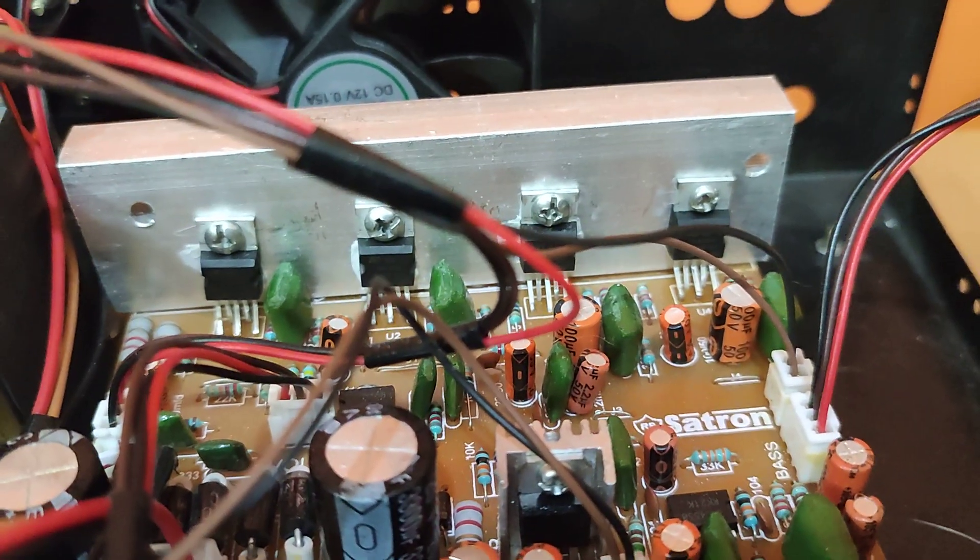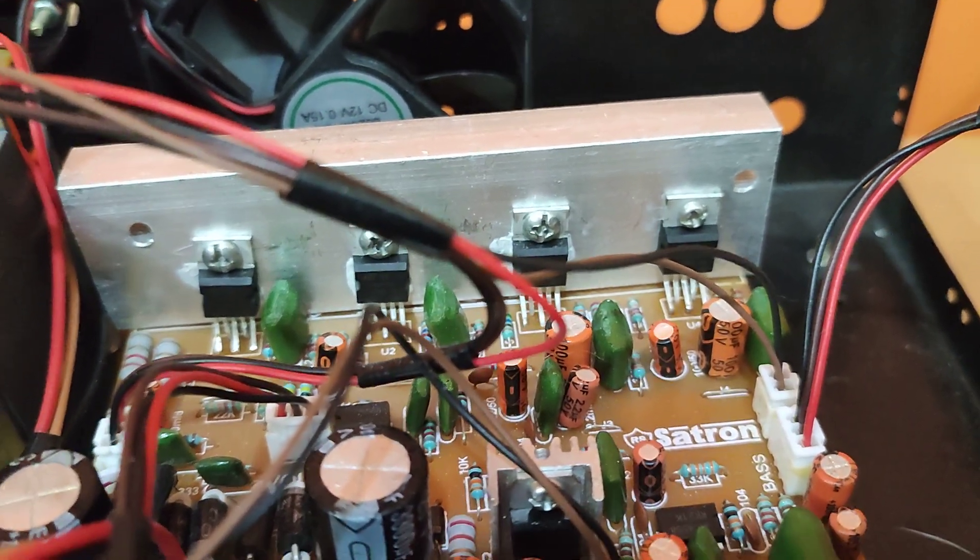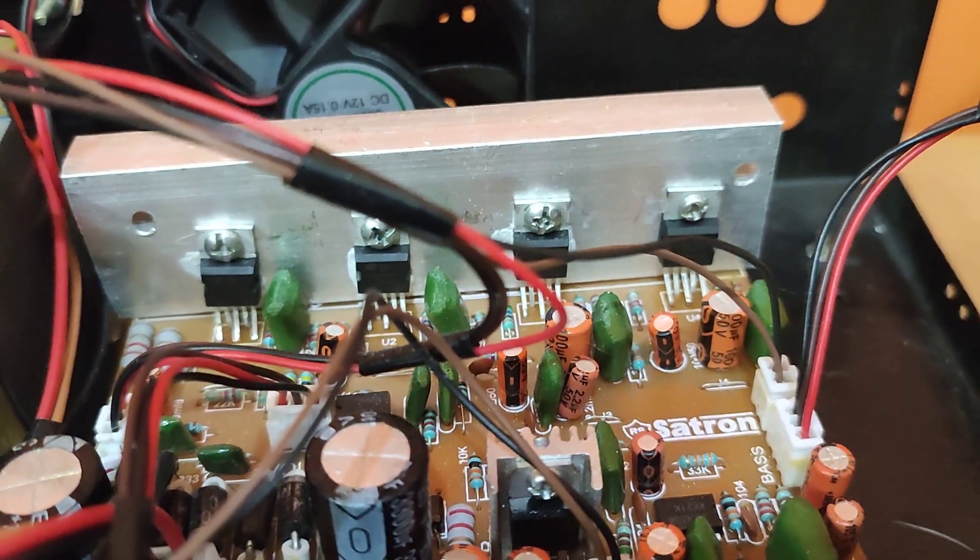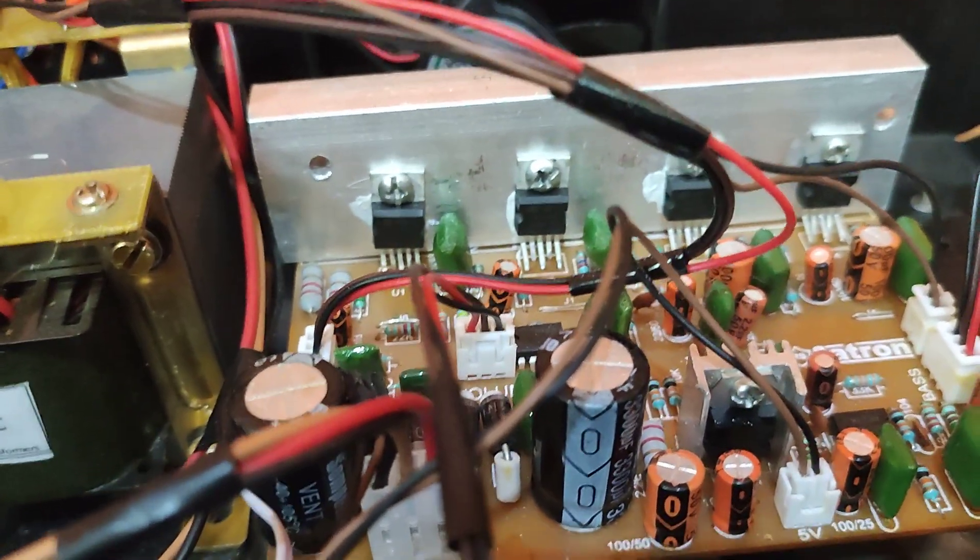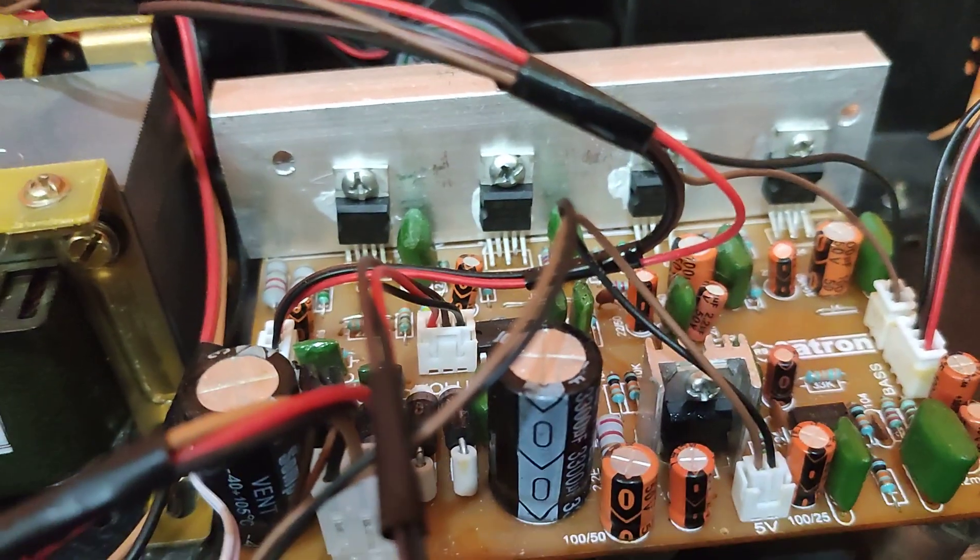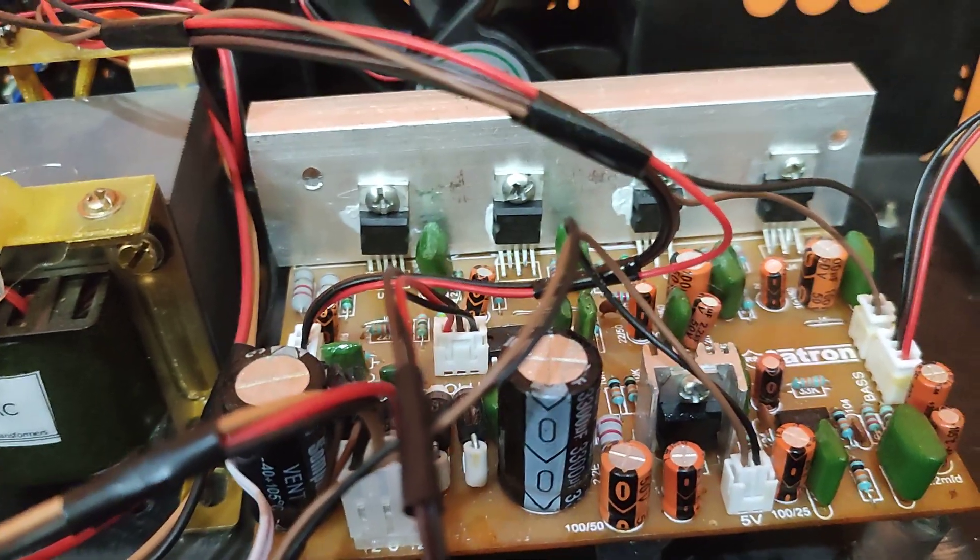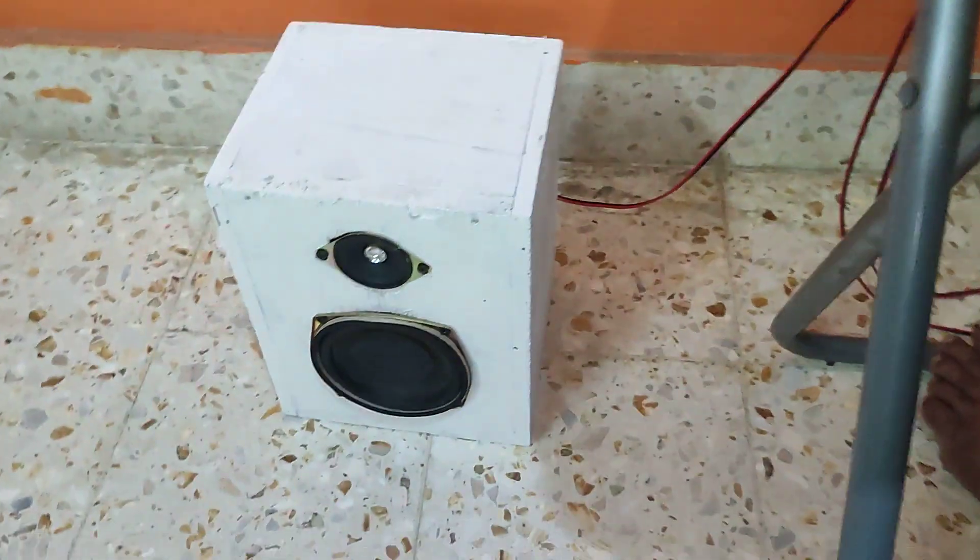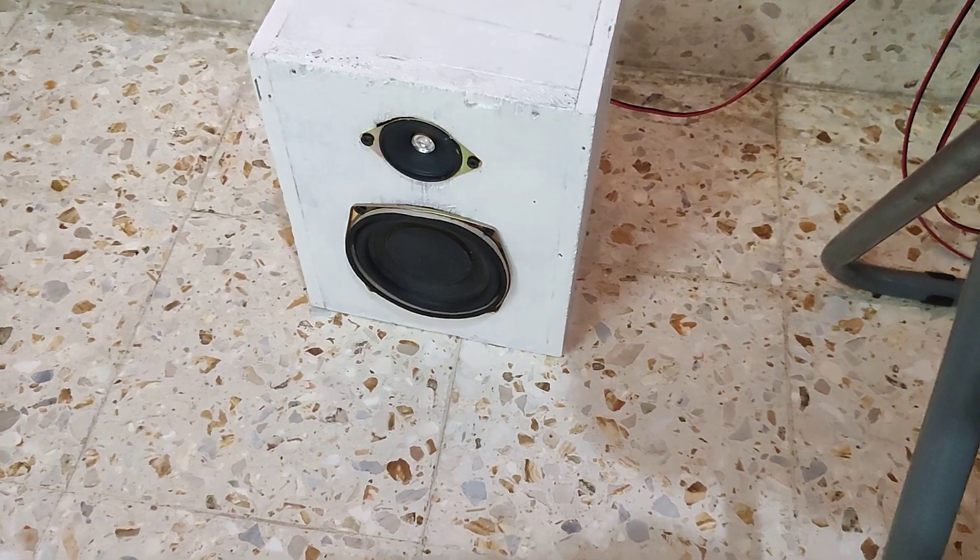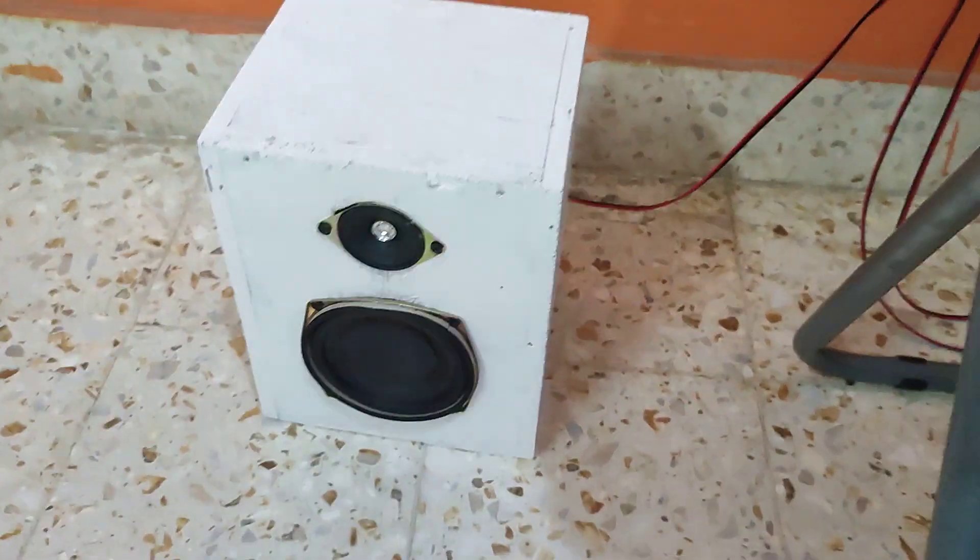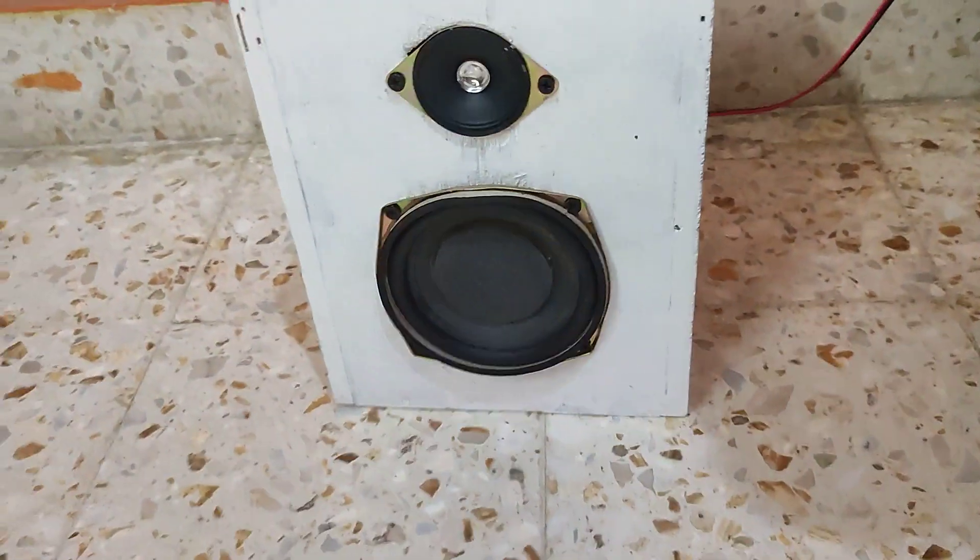So the two ICs are in bridge mode, so that will be going to the subwoofer. The first two TDA2050s will be going to the left and right channels of the satellite speaker. This is my satellite speaker which I am using here.